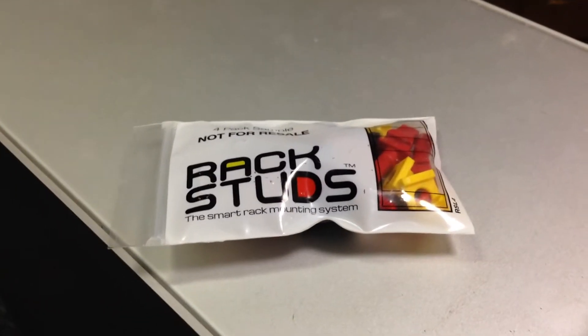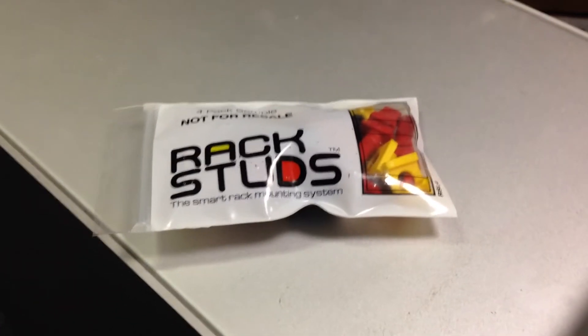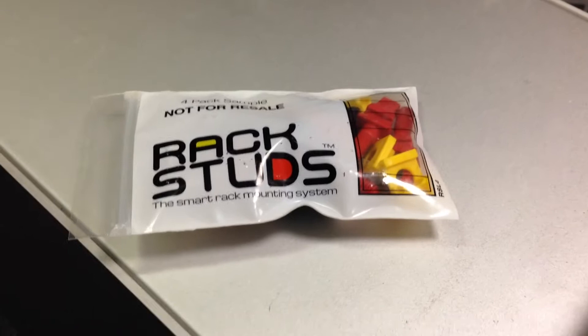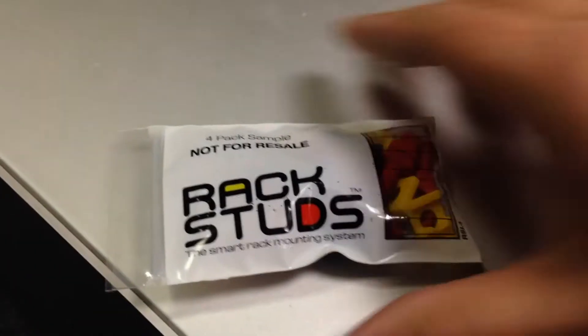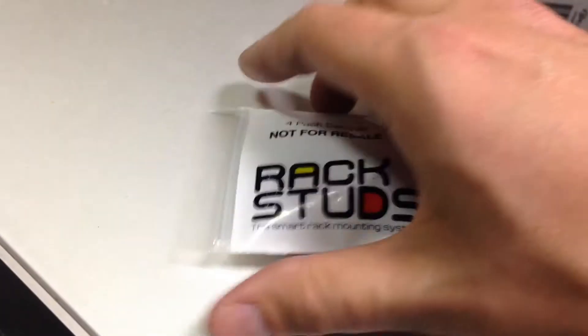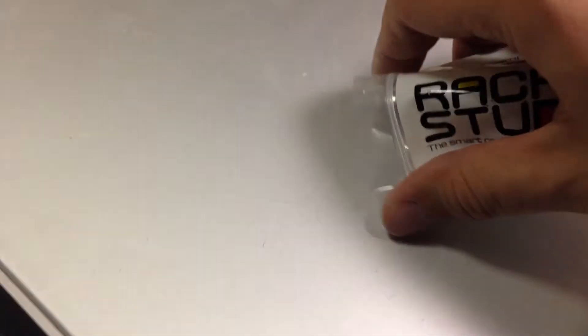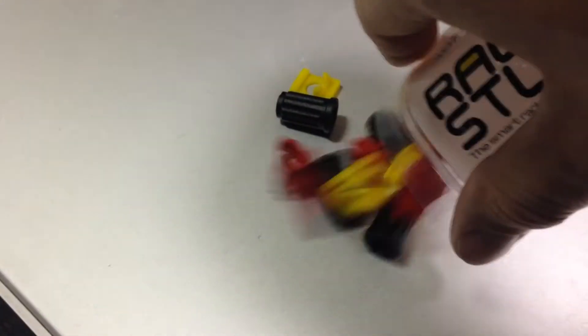So we just got these samples of rack studs from rackstuds.com. We did buy them and they came in in about a week. It really impressed me.